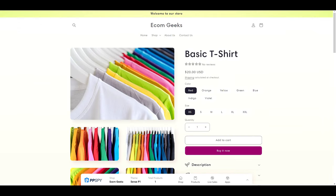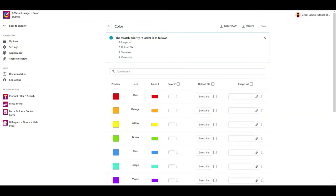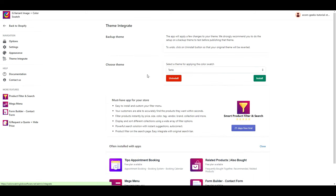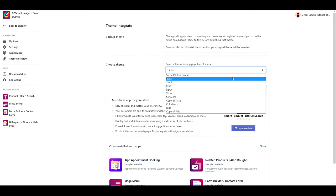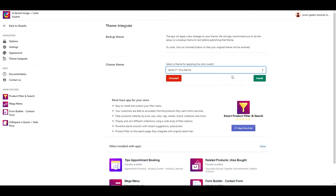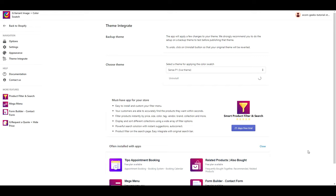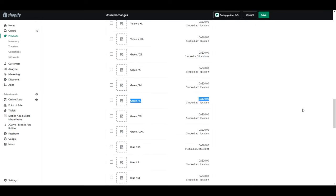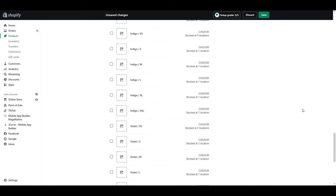Now if you checked your product page and it's still not working, click theme integration and make sure the correct theme is selected. I installed it on Scents, but somehow it defaulted to Taste. This has happened to me two times. Once when I was testing the app in preparation for this video and when I was recording it. So definitely something to check out.